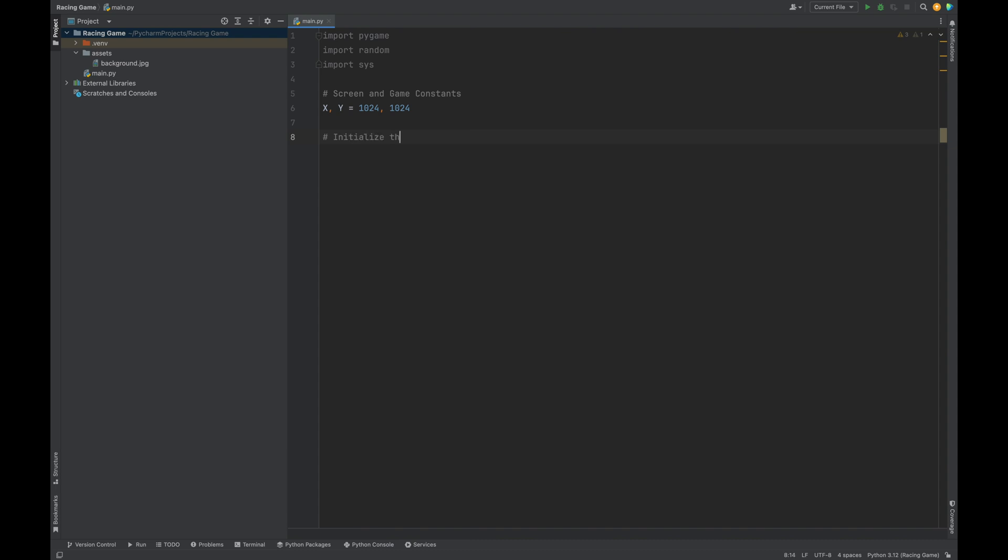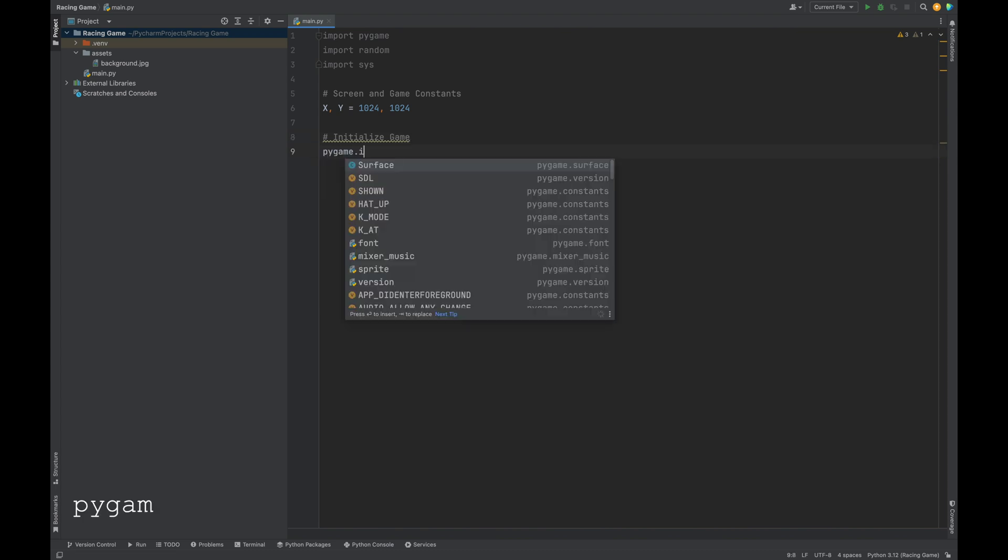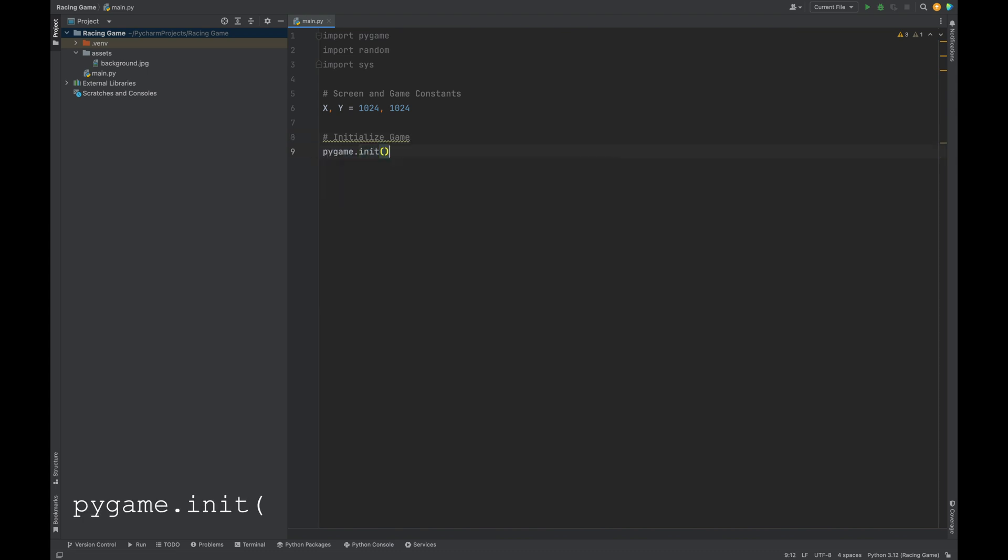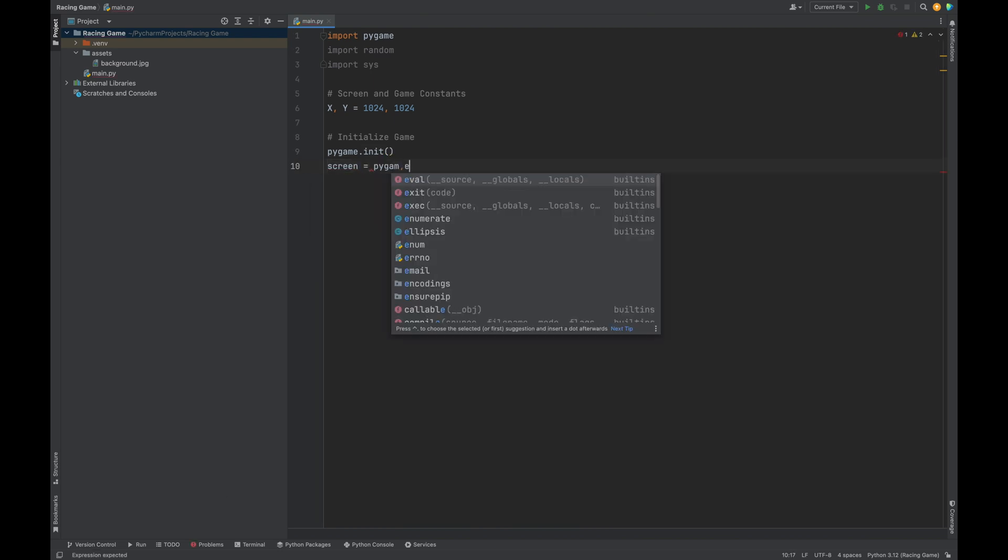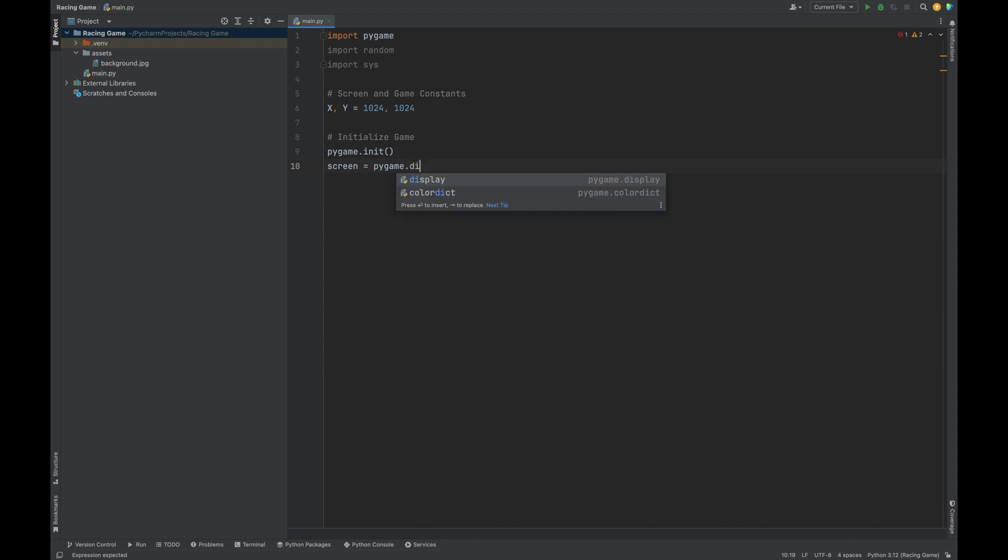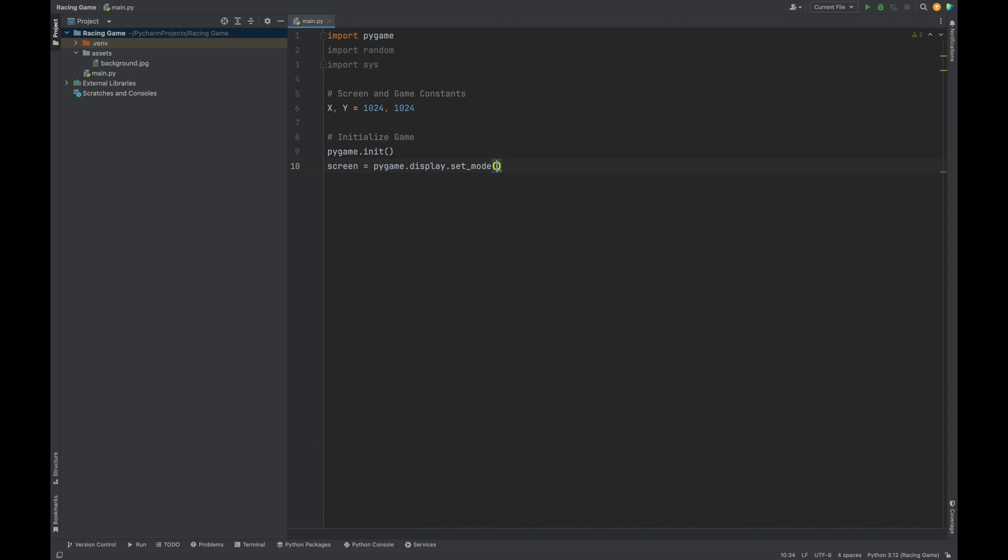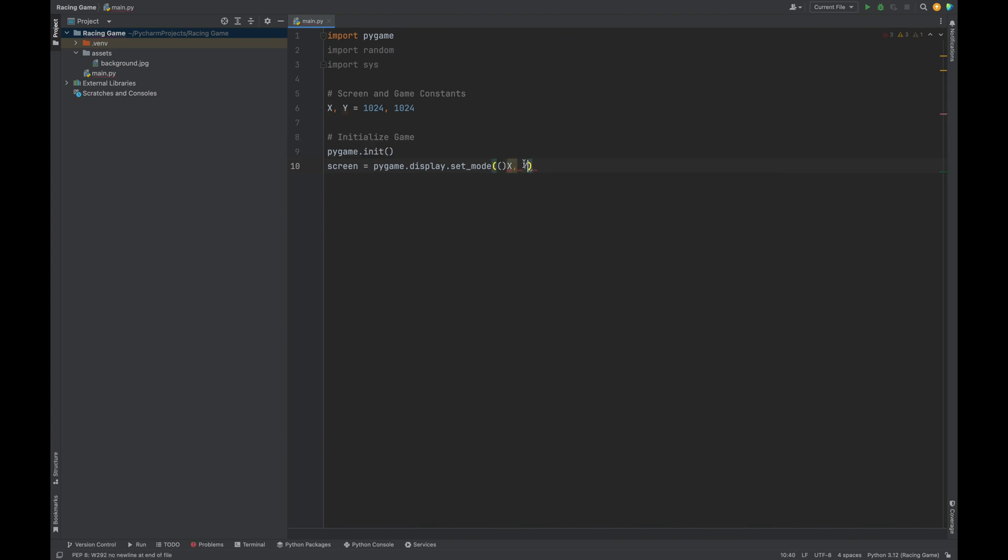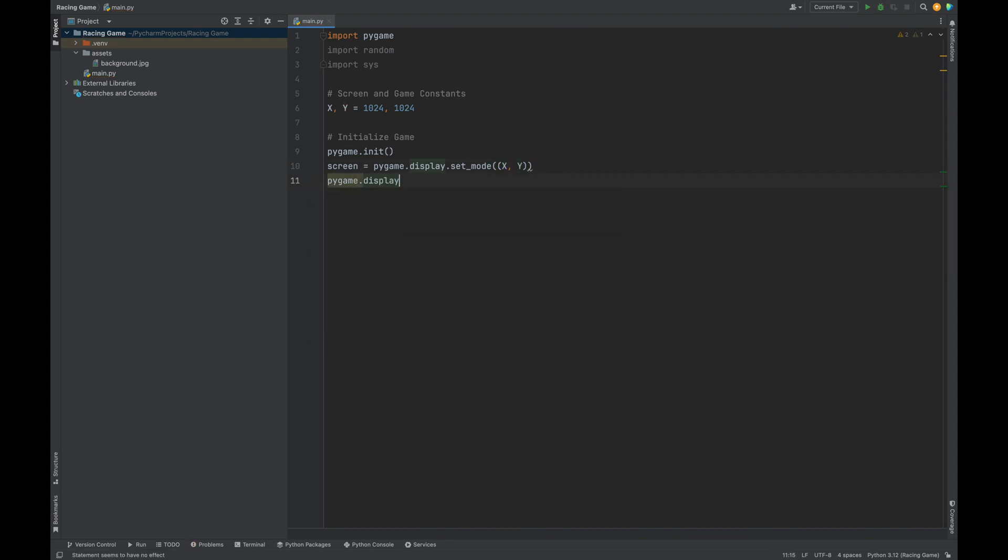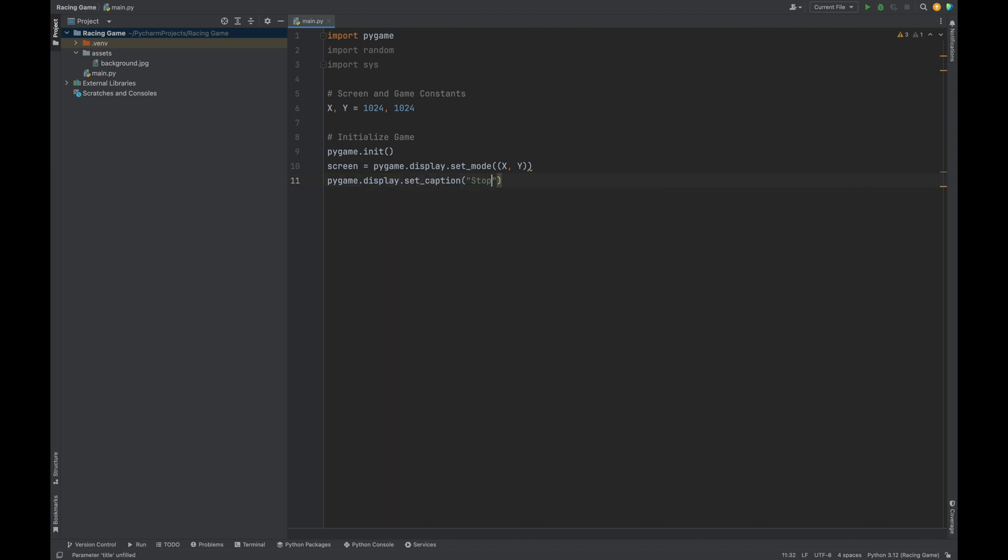Now, let's initialize Pygame and create the game window. Pygame.init. We always need to initialize Pygame before using any of its features. Then we create the game window using our x and y dimensions. Screen equals Pygame.display.set_mode, and we're going to pass in x and y. Now, let's set the game window title. This will be the title you see at the top of the game box. Pygame.display.set_caption, stop me if you can.